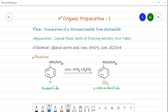When acetanilide is treated with the combination of nitric acid and sulfuric acid — that is the nitrating mixture — it gives the corresponding para-nitroacetanilide. In this reaction, heat is evolved, meaning it is an exothermic reaction. For that purpose we need a freezing mixture that lowers the temperature and we get a good yield of para-nitroacetanilide. Now we will see the procedure for how para-nitroacetanilide is prepared from acetanilide.